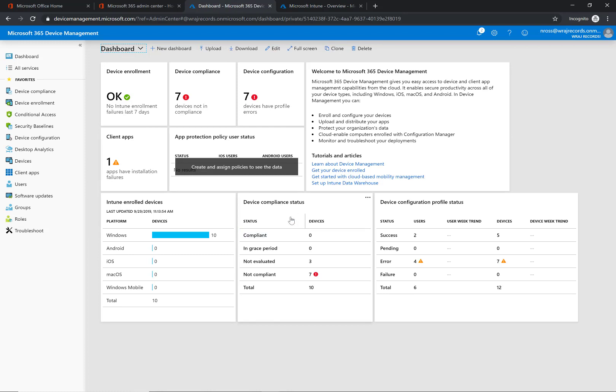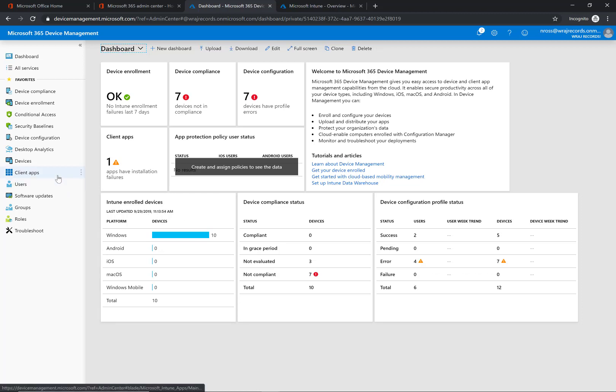Intune allows us to deploy applications out to enrolled devices that we have within Intune. What we're going to be doing here is creating the package and assigning it to a group so that we can deploy it through Intune. Ideally when you onboard a new client, you would already have them enrolled in Intune and these applications can push down to them so you don't have to manually push out your RMM.